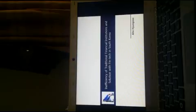Today, I will explain the inefficiency of traditional financial institutions and solutions in the domestic market.